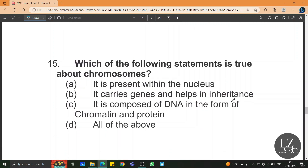Which of the following statements is true about chromosomes? Chromosomes are present within the nucleus; they carry genes and help in inheritance. Chromosomes are composed of DNA in the form of chromatin and protein. So the answer is all of the above.